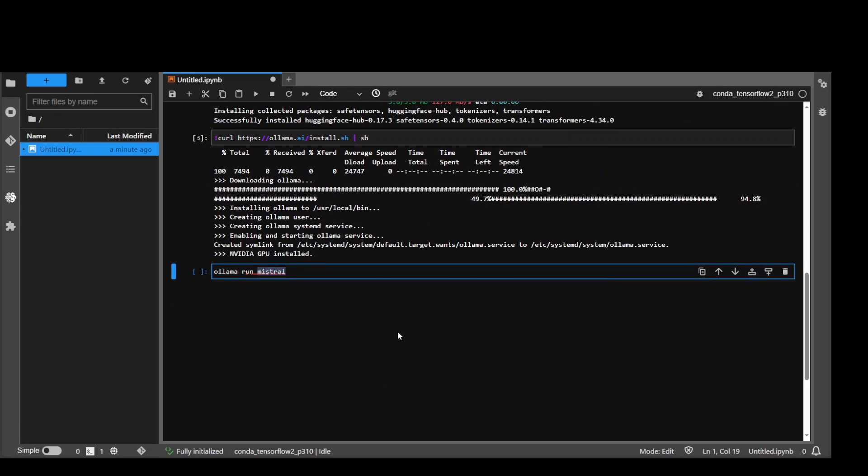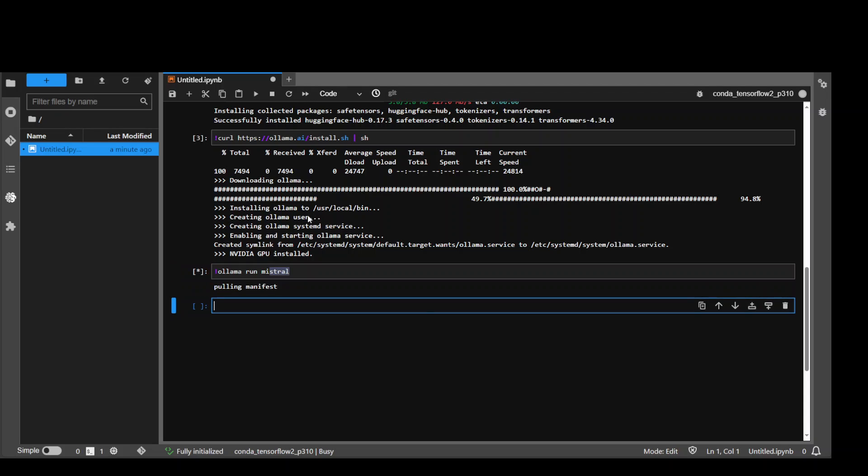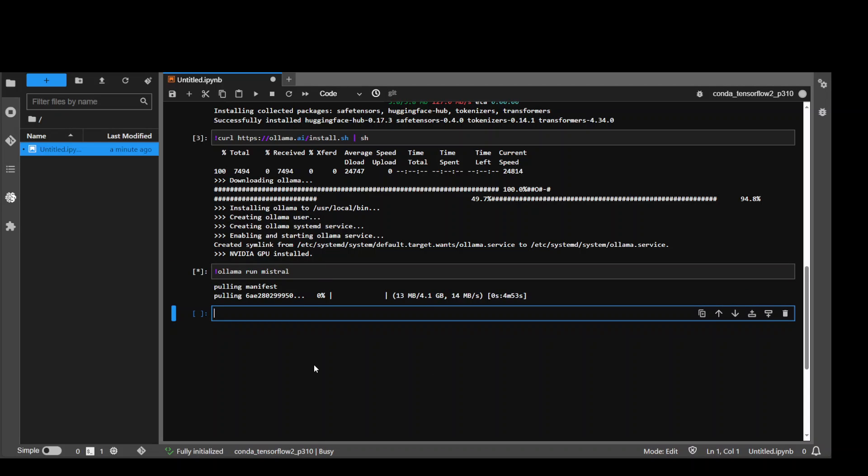Now in order to run Mistral and download it, all you need to run is OLAMA run Mistral. The quantized version is around 4GB. So let's wait for it to pull it. You can see that it has 4.1GB in size and the ETA is just over 2.5 minutes. So let's wait for it to finish.